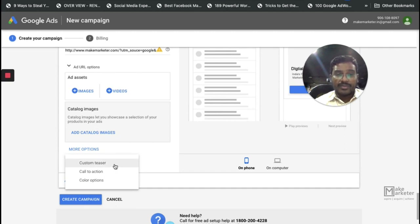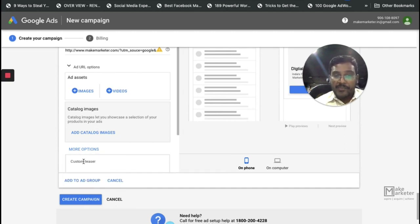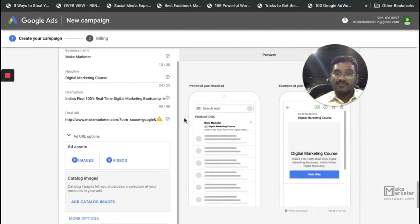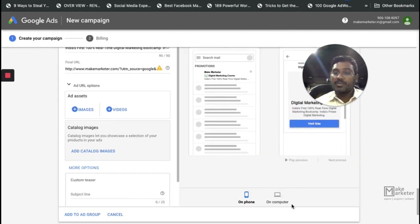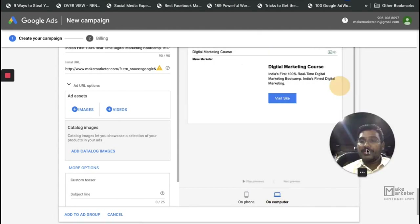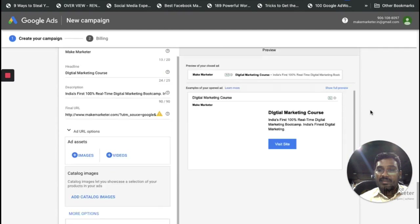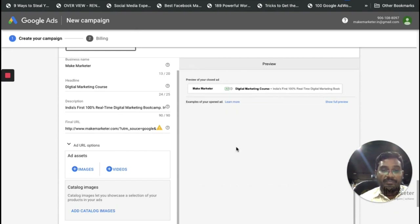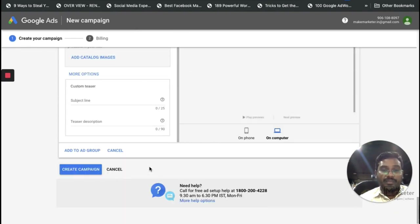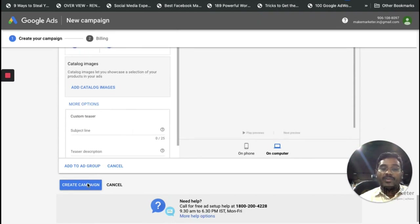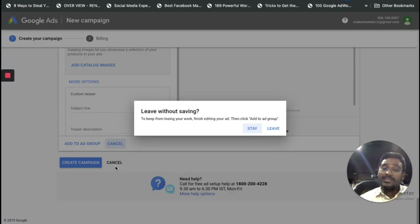You also need to provide images, videos, and optionally catalog images. You can add a custom teaser as well. This is how the ad will appear on mobile, and if you select 'Computer' you can see how it looks on desktop — with a full preview available. Once you're satisfied, you can save or cancel the ad.